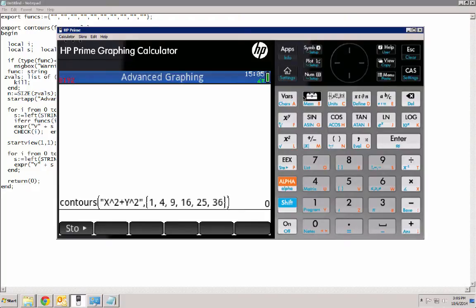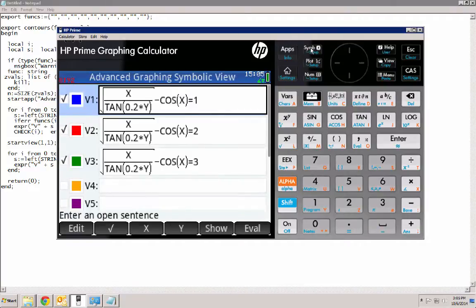Welcome to another video on the HP Prime. Today I'd like to share with you how I use the Advanced Graphing app to create contour plots. So let's go ahead and take a look at the symbolic view, where I've already entered in three different contour levels.